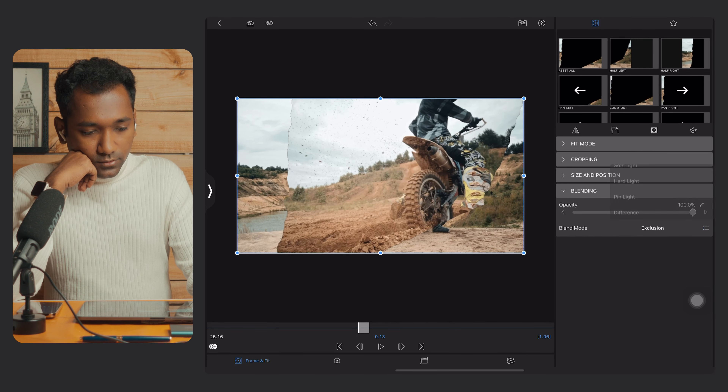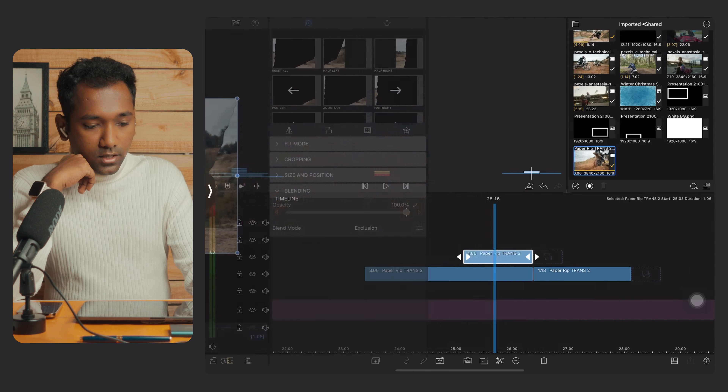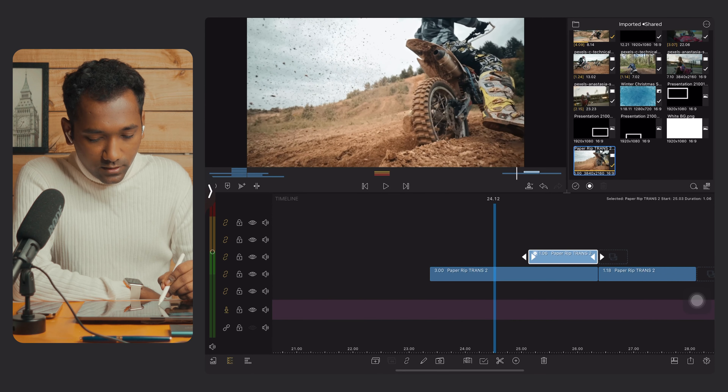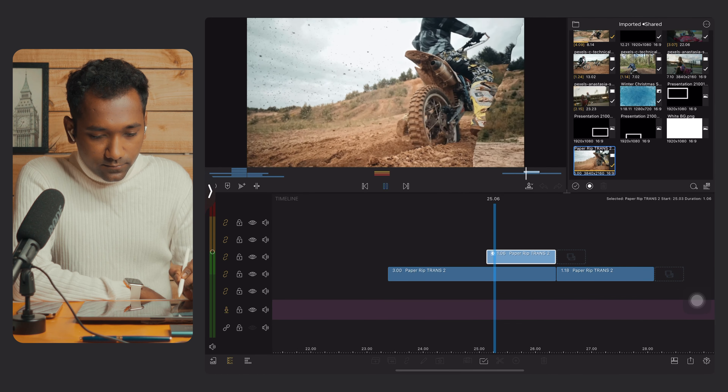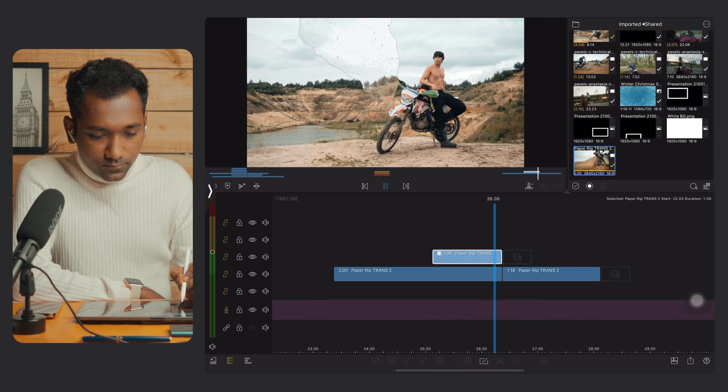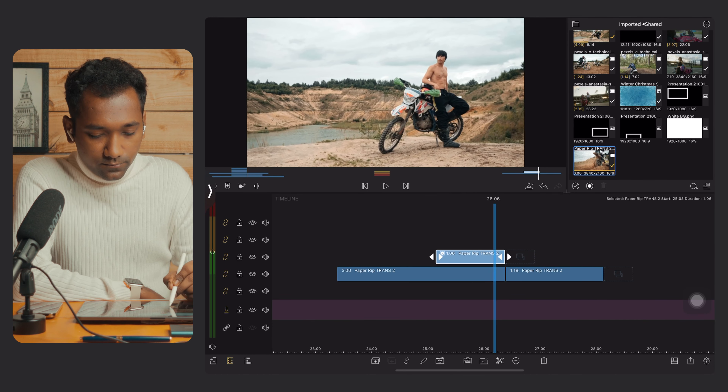The second part of the paper rip transition is now ready. Let me play it — wonderful!